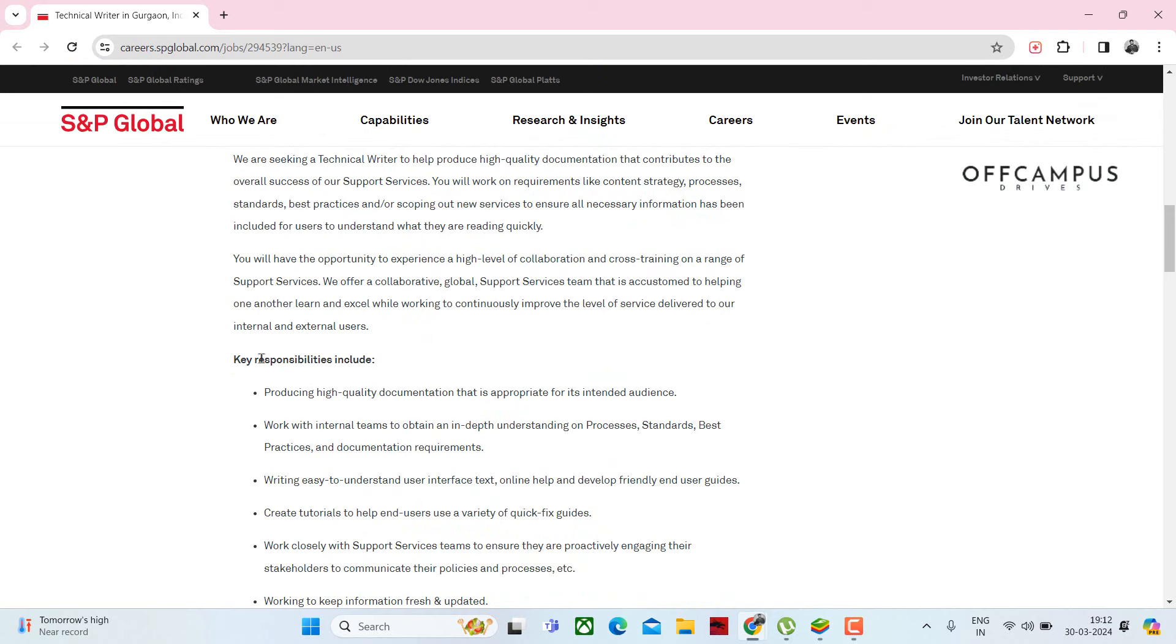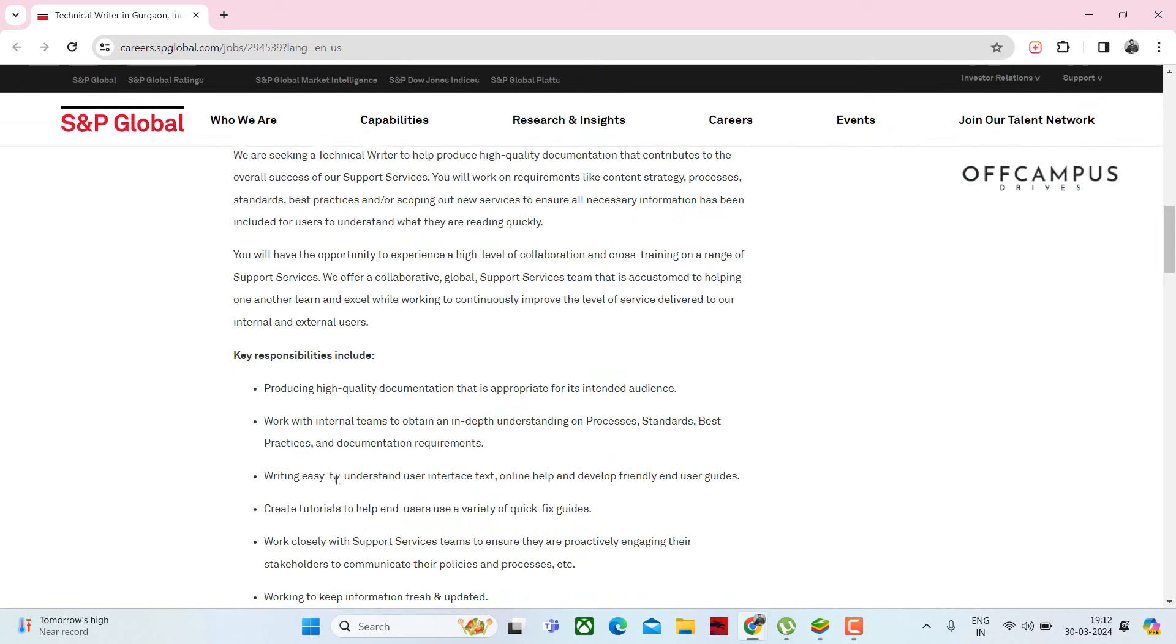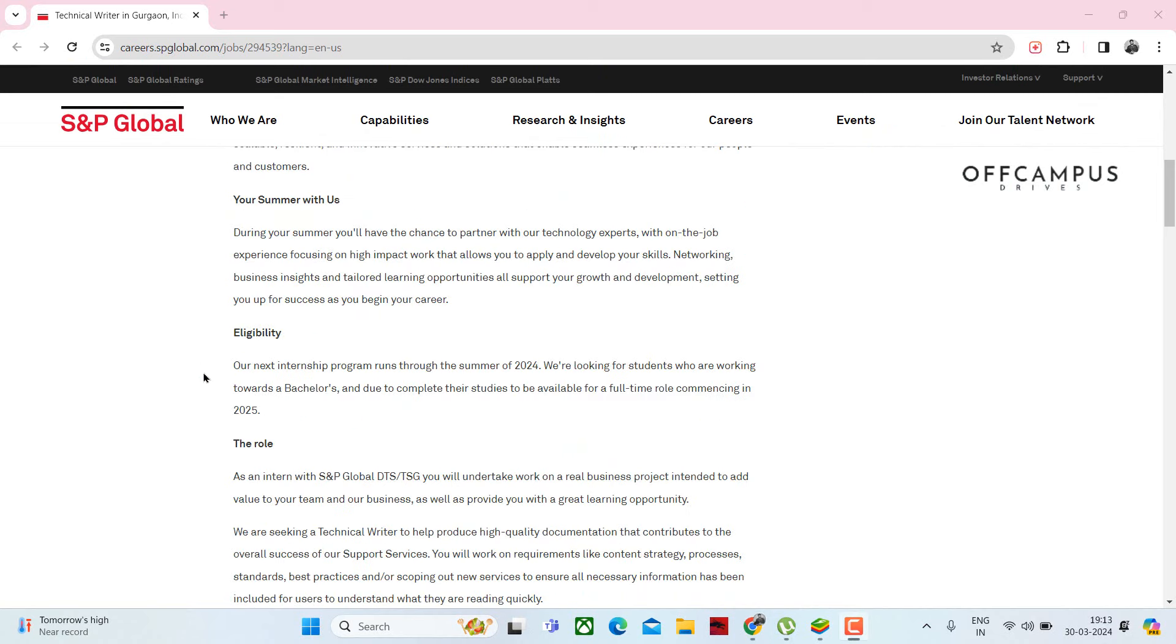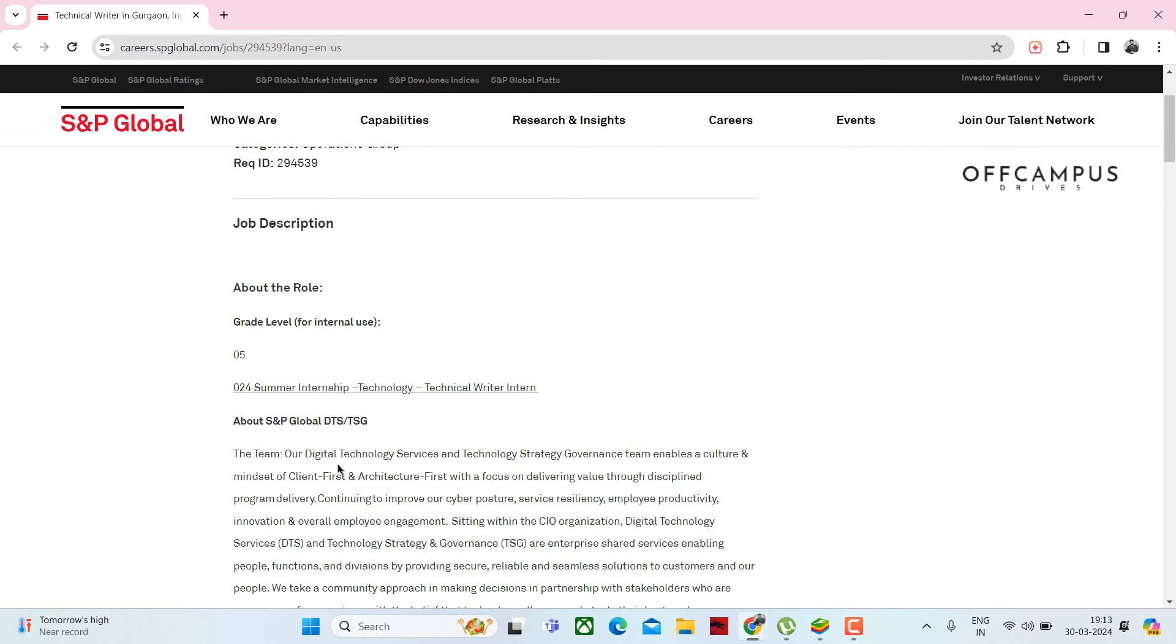Here we can see some of the roles and responsibilities. Eligible batches are 2024 and 2023 candidates can apply, and expected salary will be 3 to 5 lakh.